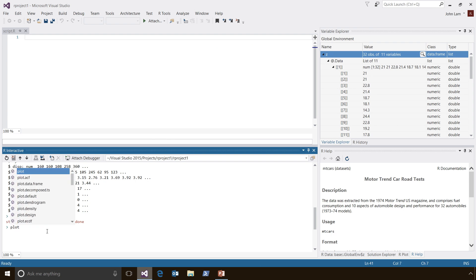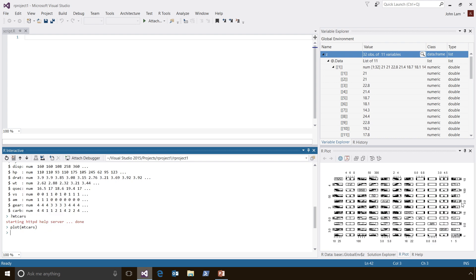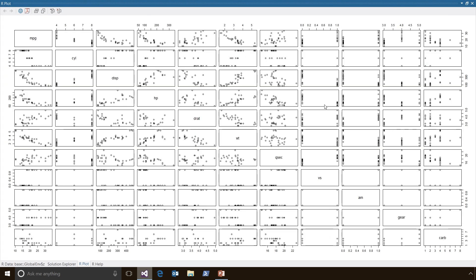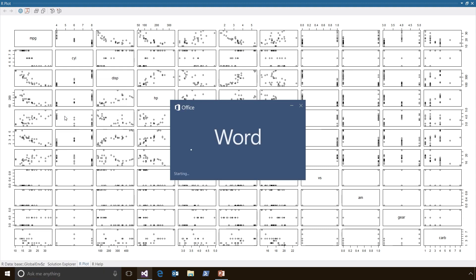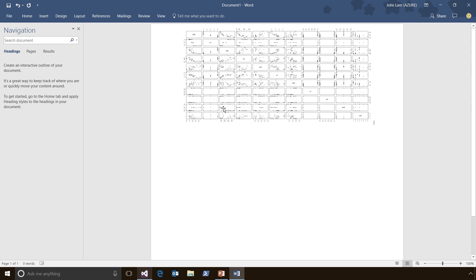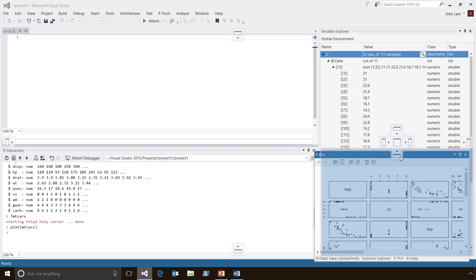Let's take a look at plots. Plots are supported inside of RTVS as well. I can type plot(mtcars) and that's going to generate a plot. I can drag it out and maximize it. When I maximize it, we re-render the plot so that it's always rendered using all of the pixels currently available on the screen. I can copy this bitmap to the clipboard, launch Word, and simply paste this bitmap into my document. Then I'll re-dock it back in the corner.